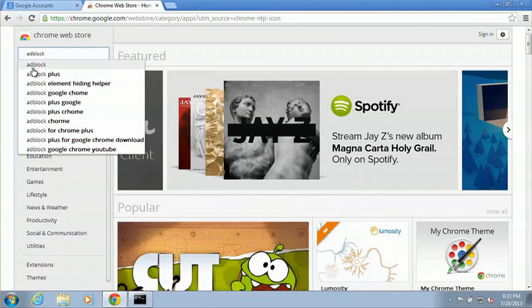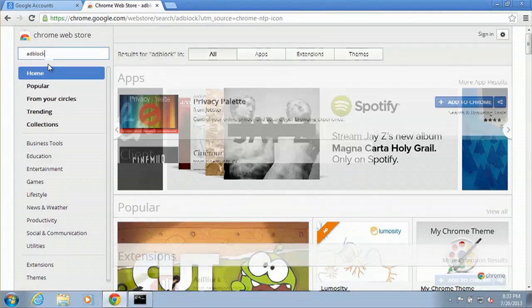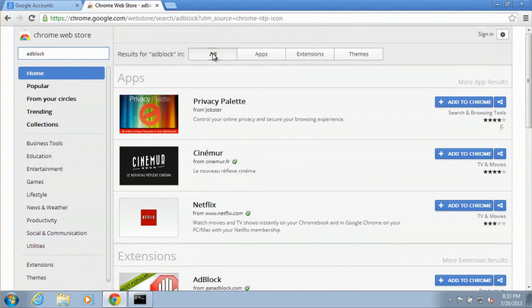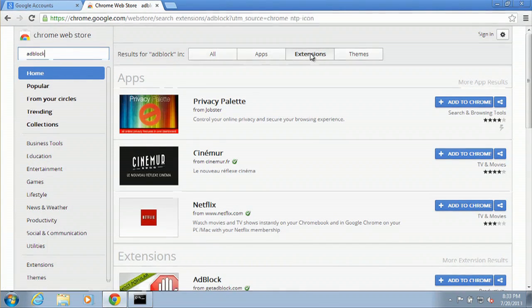There it is right there. And we're going to filter by extensions right over here. Click on that.